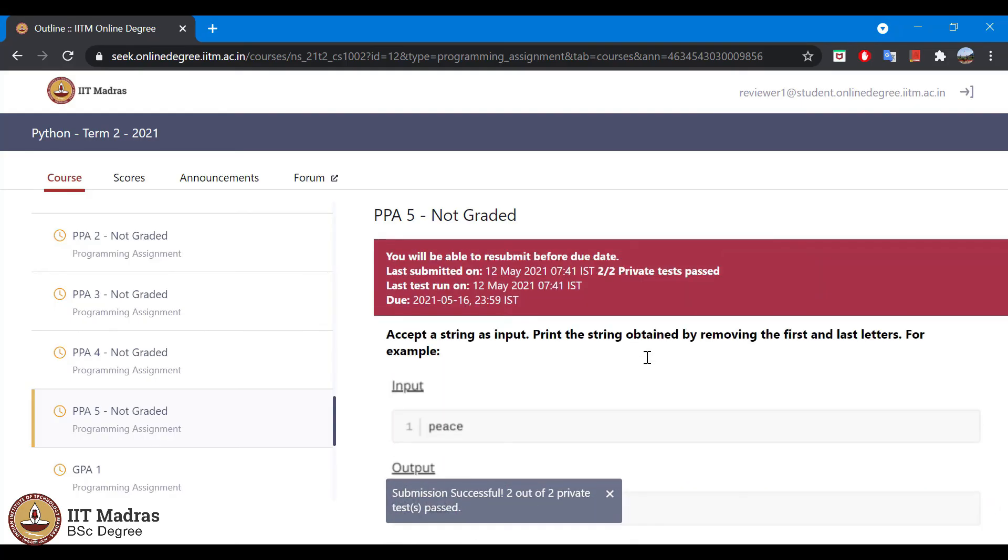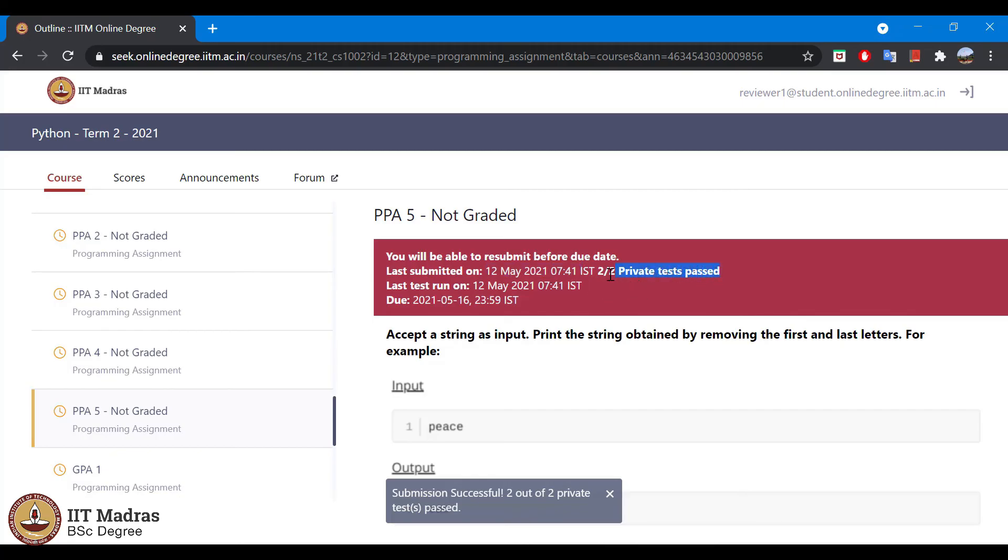The private test cases are configured in the backend and it will be evaluated on the submission. Once you submit, you can see there is a new field called last submitted on. The date and time is updated when you submit and also the information on how many private test cases has been passed is also displayed.